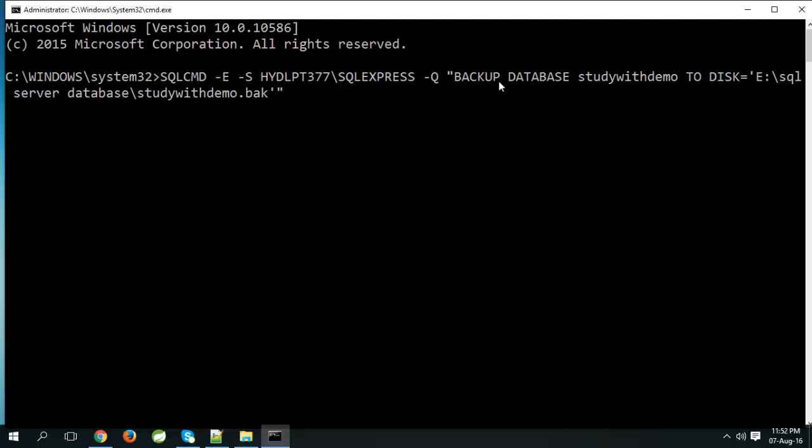Here it is a backup database, database name study with demo to disk E SQL server database folder. Backup file name study with demo dot bak.